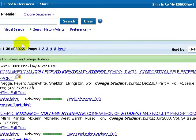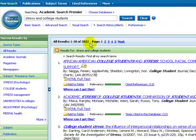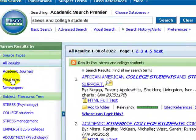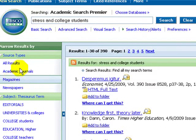You get a large number of hits, but the next step depends on the kind of paper you're writing. If you're doing a short paper for English, magazines may be all you need. Select magazines — the number goes down, but there are lots of full text articles in good magazines.